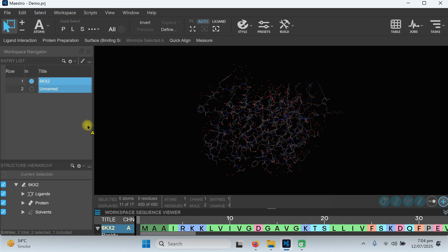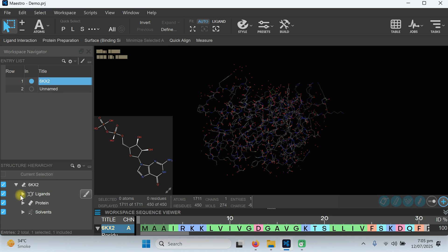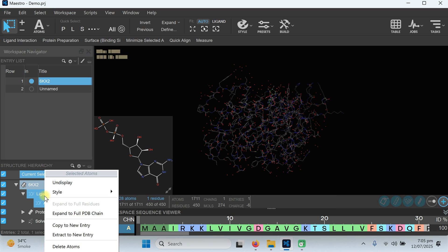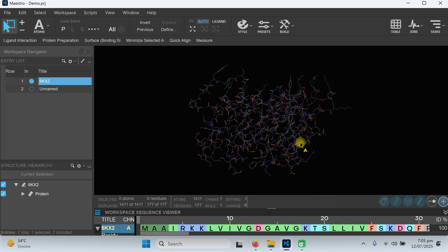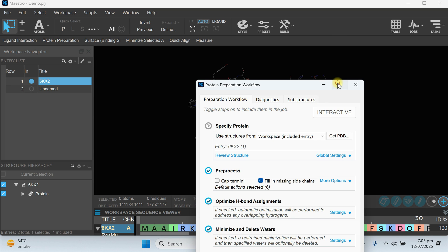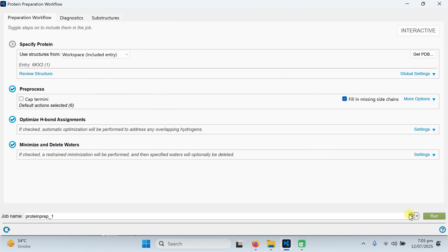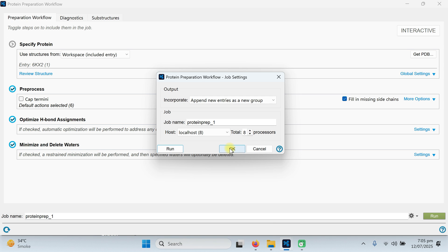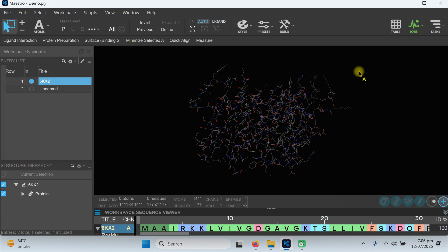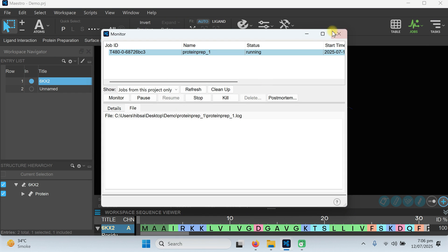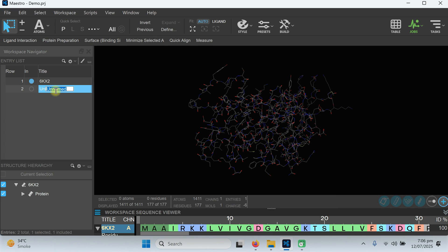The structures are imported. This is our protein, which contains a bound ligand — we need to remove this bound ligand. Delete those atoms, and also delete the solvent water molecules. Now we have a clean protein. Go to the Protein Preparation Wizard using the default settings, go to the Jobs tab, choose the maximum number of processors to finish the job quickly, and click Run. Our job has started.